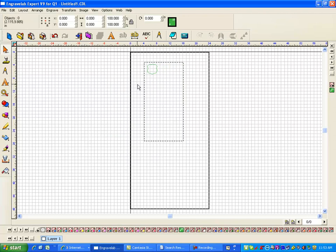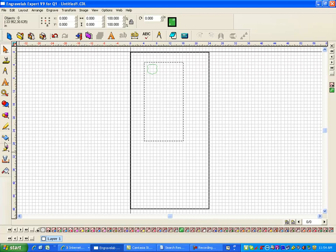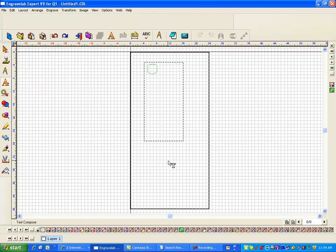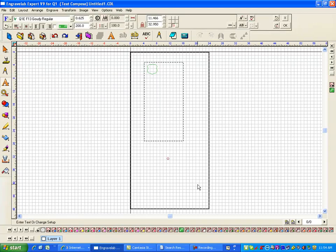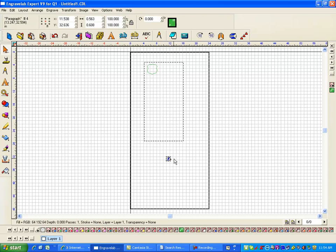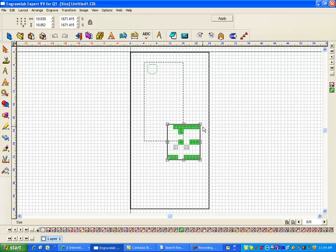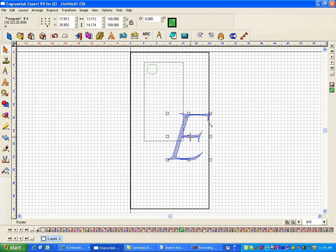Now the thing that you don't want to have happen is you definitely don't want the start point—now this is an easy shape, you can pick almost any spot—but let's say it were a capital letter E, you would not want it in those shapes. So let me just type in a capital letter E and make it a little bit bigger so that we can see it.